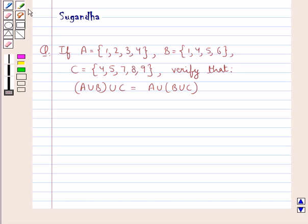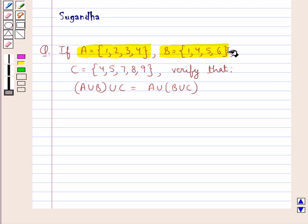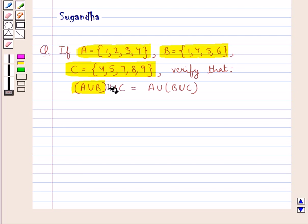Set A is equal to the set containing the elements 1, 2, 3, 4 and set B is equal to the set containing the elements 1, 4, 5, 6. Also set C is equal to the set containing the elements 4, 5, 7, 8, 9. Verify that A union B, the whole union C, is equal to A union B union C, the whole.